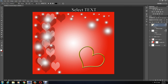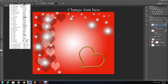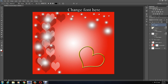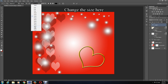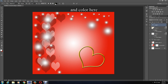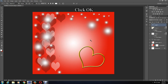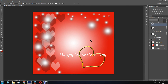Change the font color to whatever you want and click OK. Write your message — for instance, I'll write 'Happy Valentine's Day'. I'm not happy with the font type so I'm changing the font again.